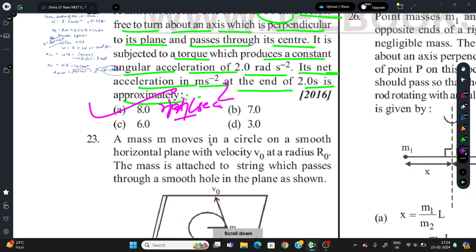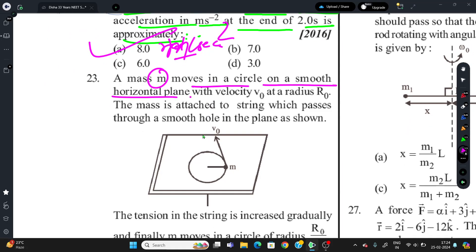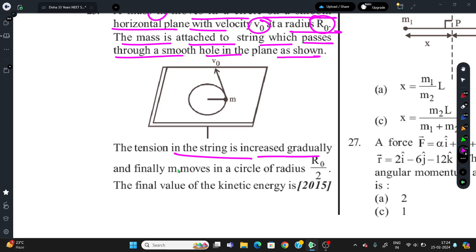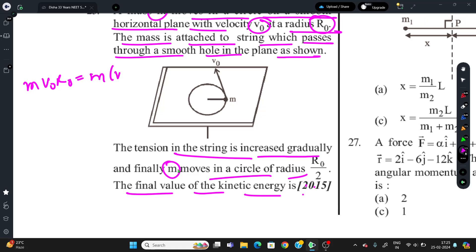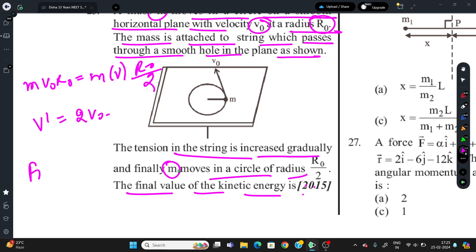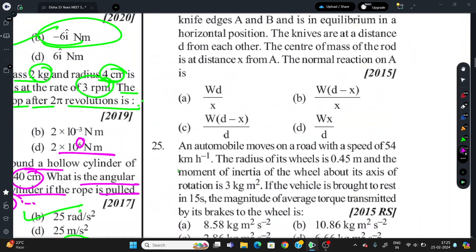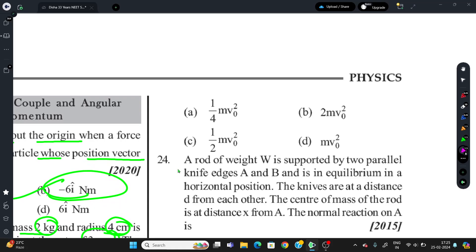Question 23: A mass M moves in a circle on a smooth horizontal plane with velocity v₀ at radius r₀. The string passes through a smooth hole in the plane. Tension is increased gradually until M moves in a circle of radius r₀/2. Find the final kinetic energy. Applying angular momentum conservation: mv₀r₀ = mv·(r₀/2), so v = 2v₀. Final KE = ½m(2v₀)² = 2mv₀². Correct option is B.